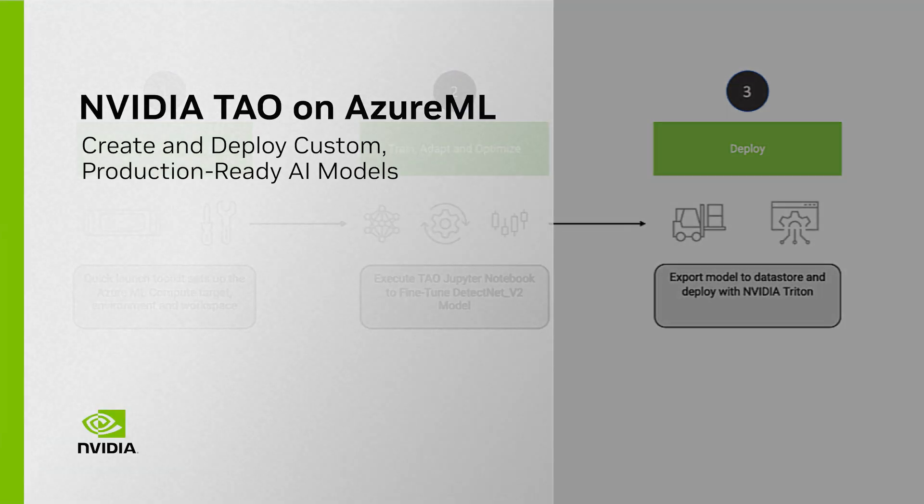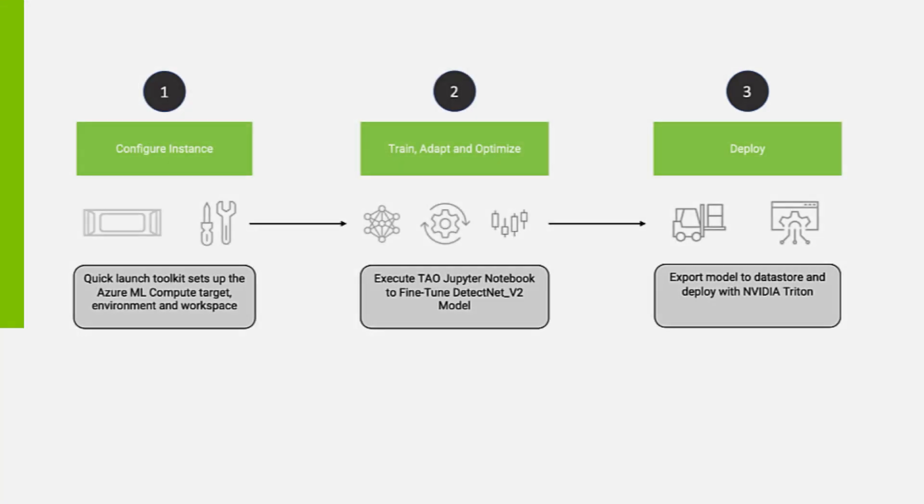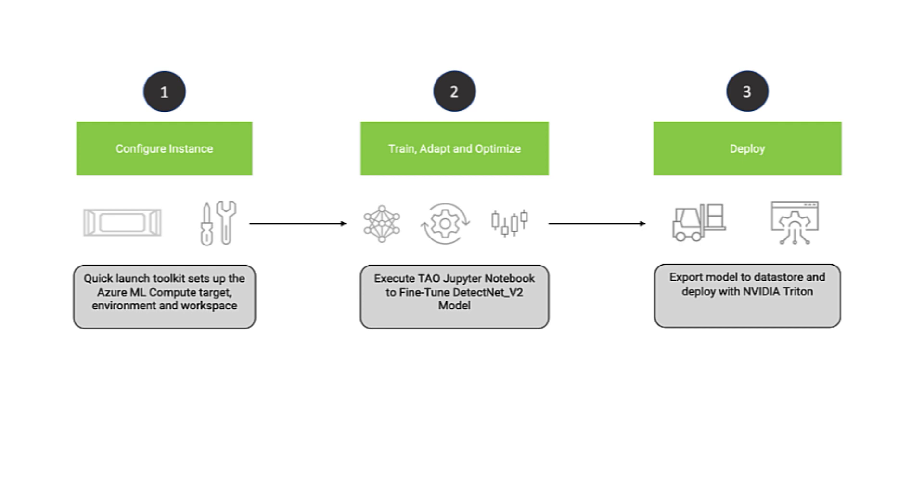In this demo, we'll train and deploy a model using NVIDIA TAO, a low-code AI toolkit for creating custom AI models, and Triton Inference Server, an open-source inference serving software entirely on the Azure ML platform. We'll first use the Quick Launch toolkit to generate all the necessary Azure ML resources, along with all the TAO resources, including the container and the pre-trained models.